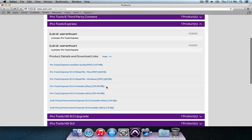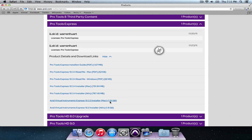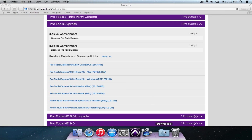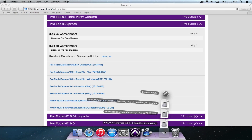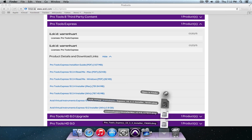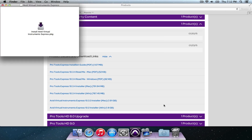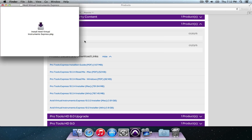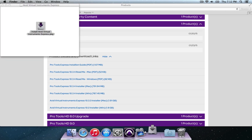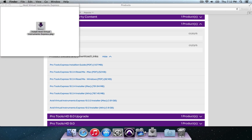You'll see the virtual instruments link. I'm on a Mac, so I'm going to click to download the Mac one. After downloading, I open the installer and double-click 'Install Avid Virtual Instruments Express' — double-click 'Install Avid Virtual Instruments on Pro Tools.'